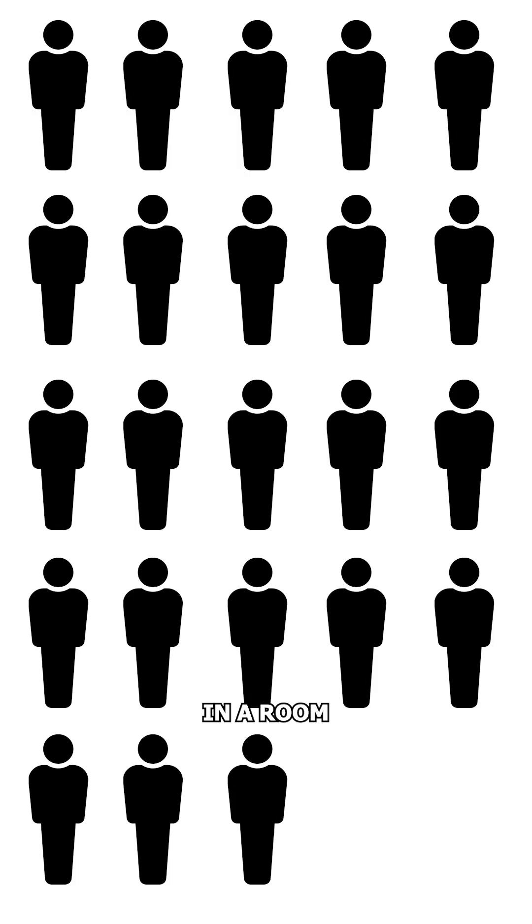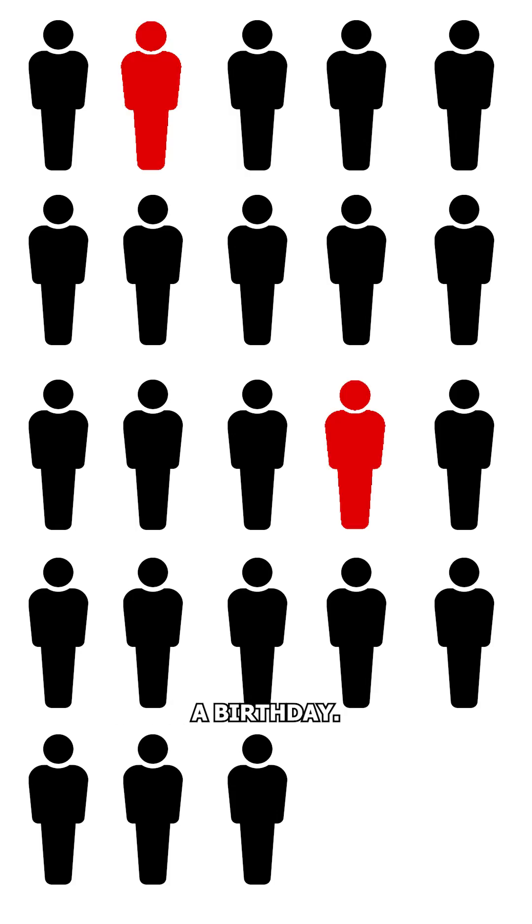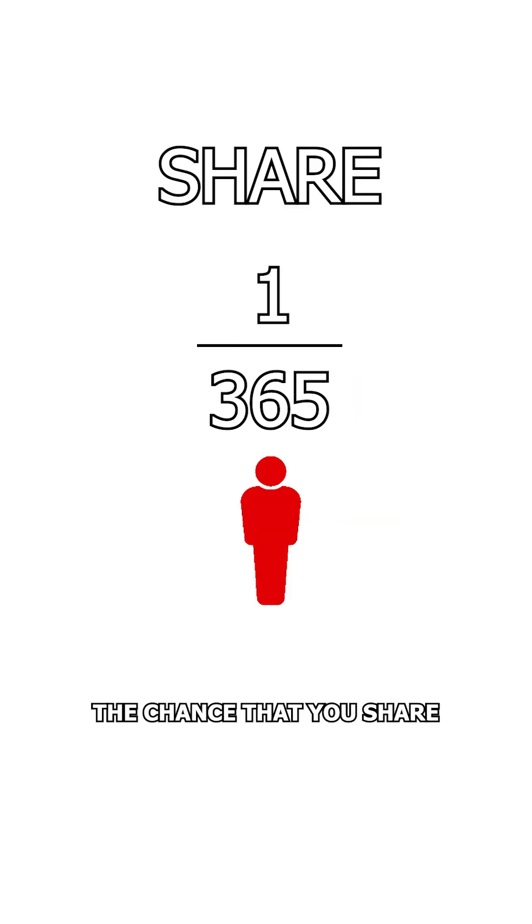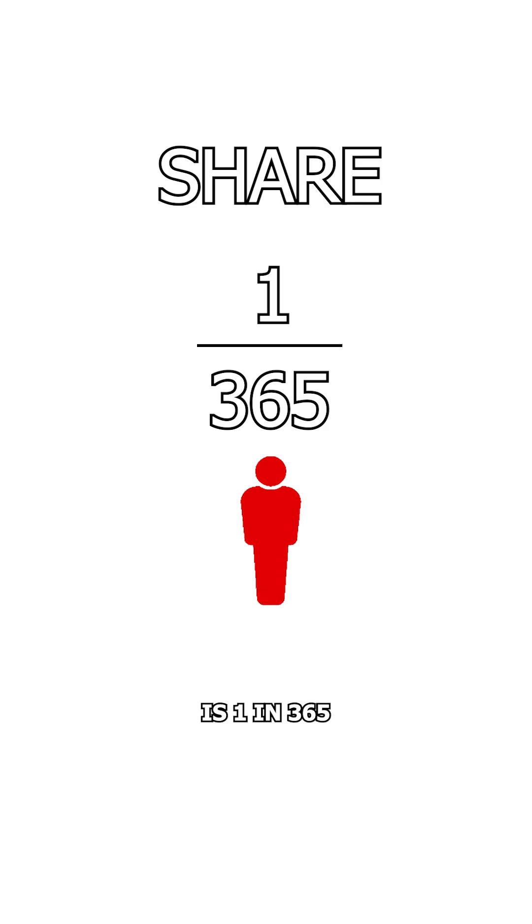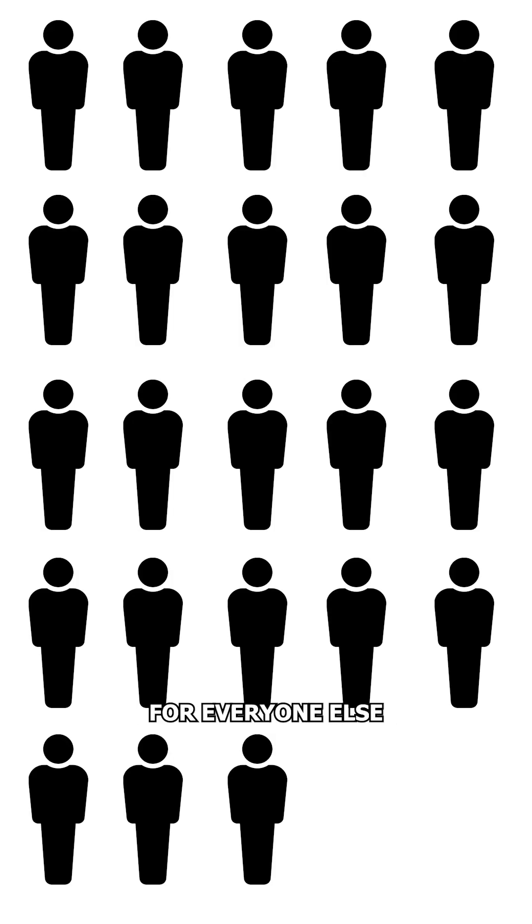You only need 23 people in a room for it to be likely that two of them share a birthday. The chance that you share a birthday with someone is 1 in 365, or 0.274%, but that doesn't account for everyone else in the room.